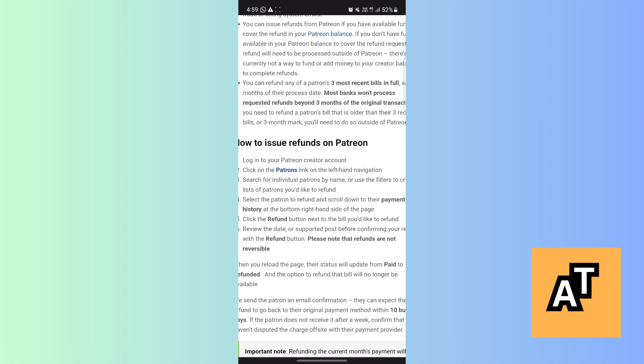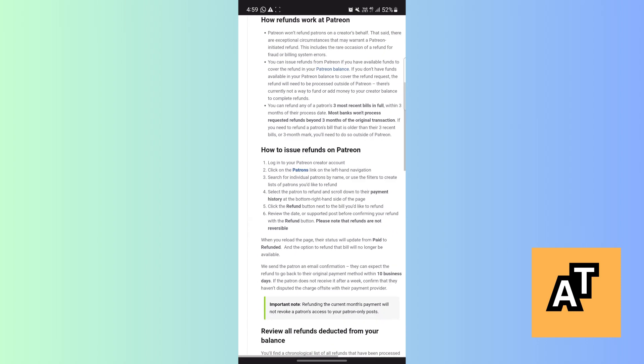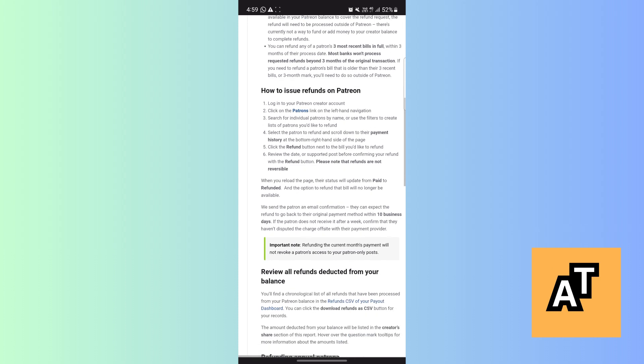Refund button. Please note that refunds are not reversible. When you reload the page, the status will update from Paid to Refunded and the option to refund that bill will no longer be available. And here is an important